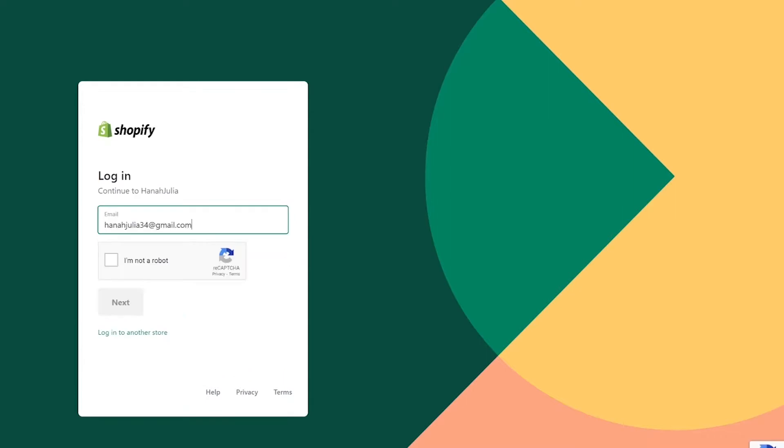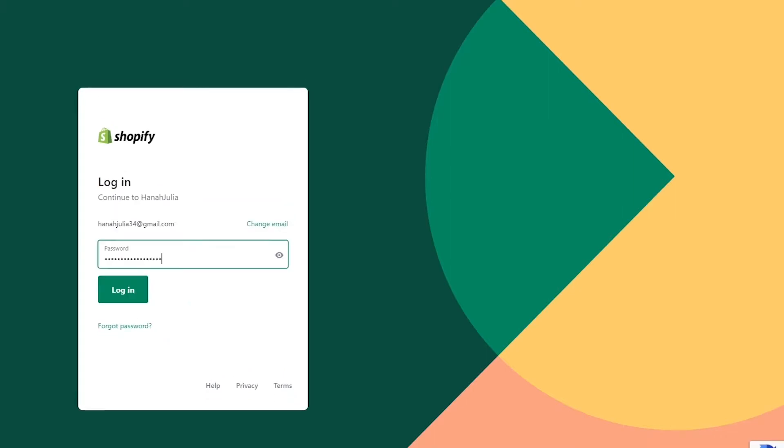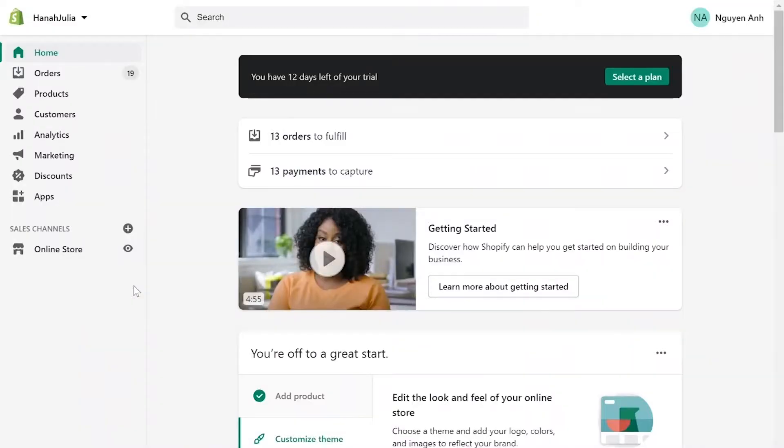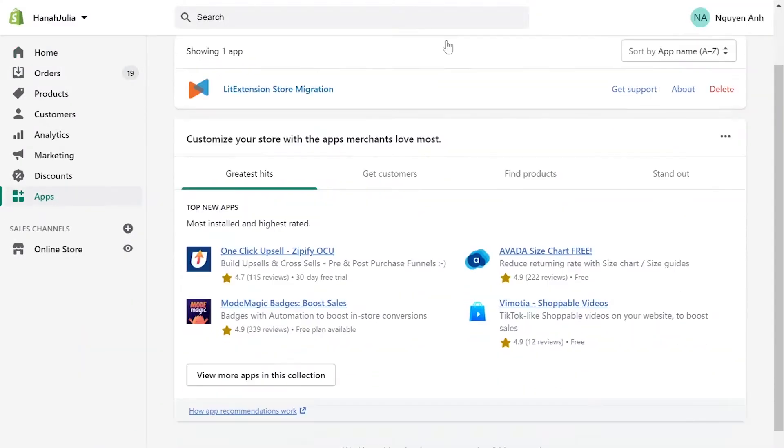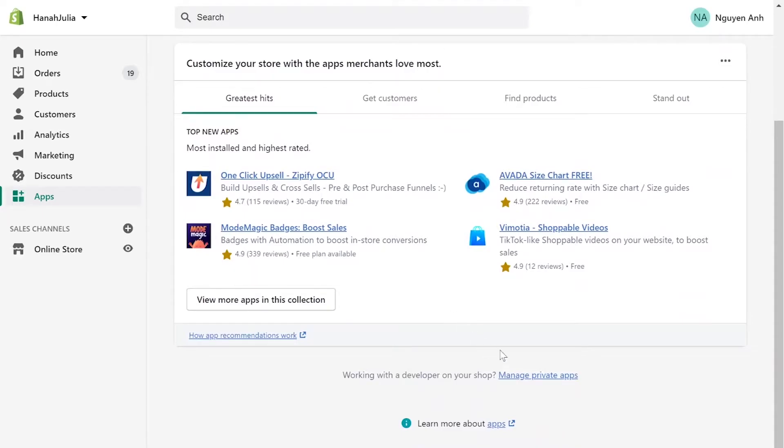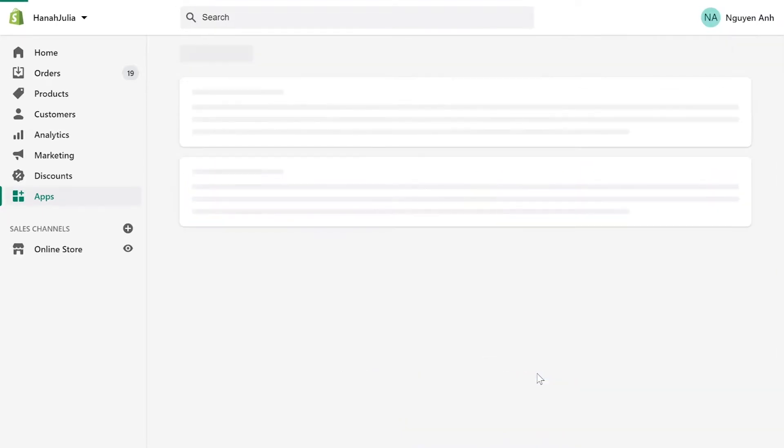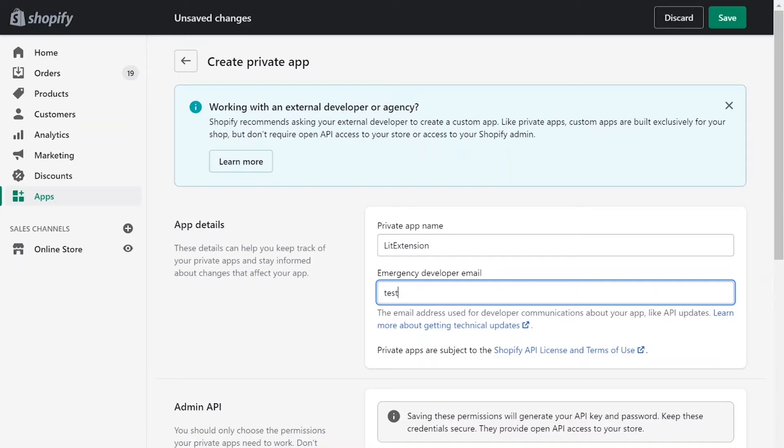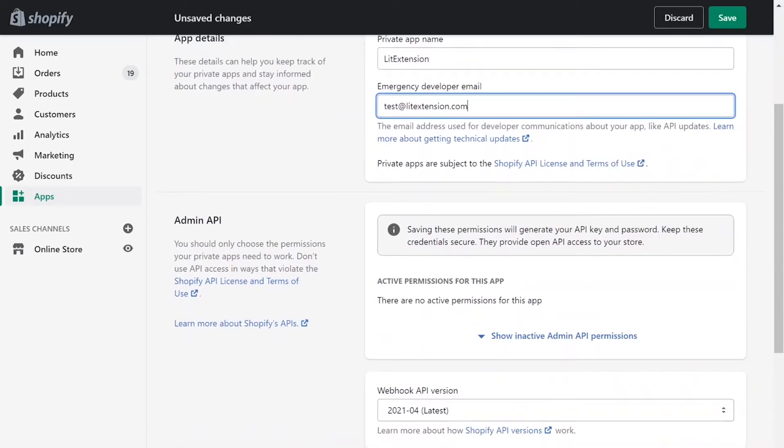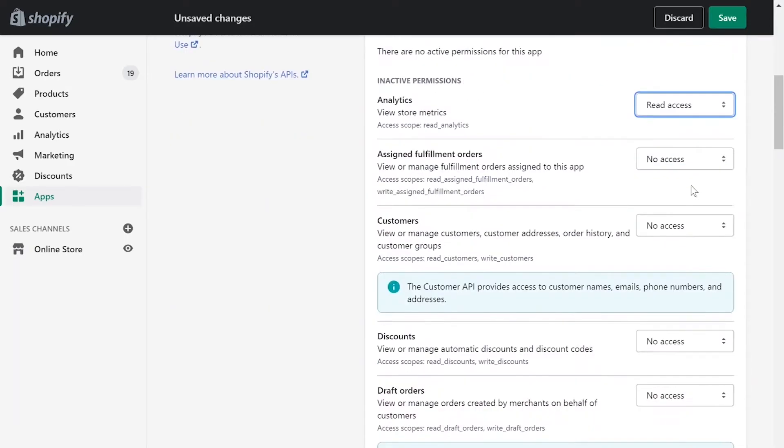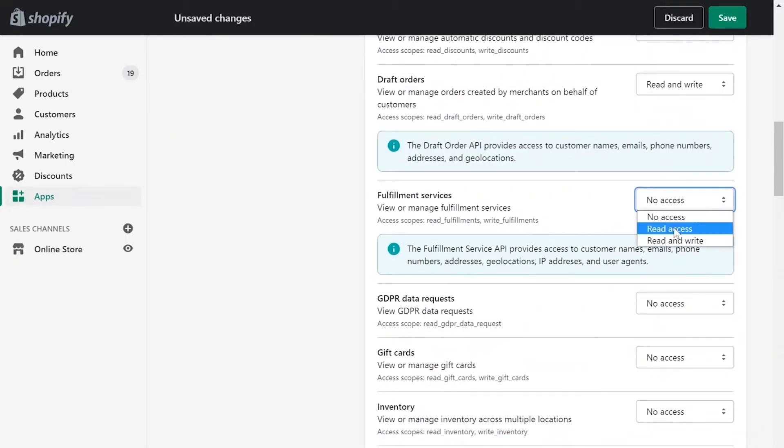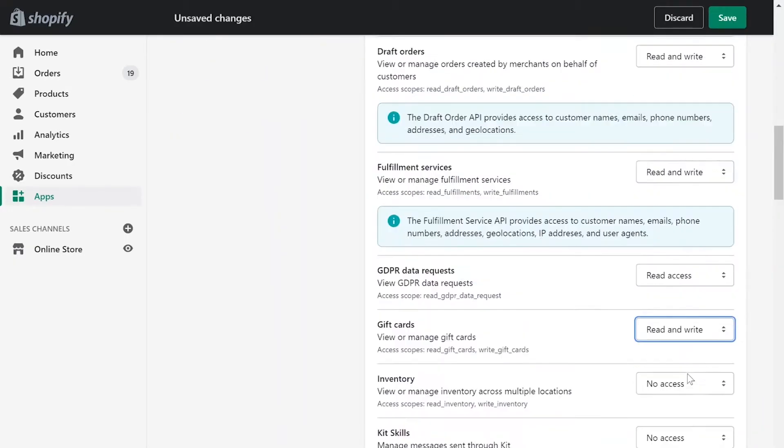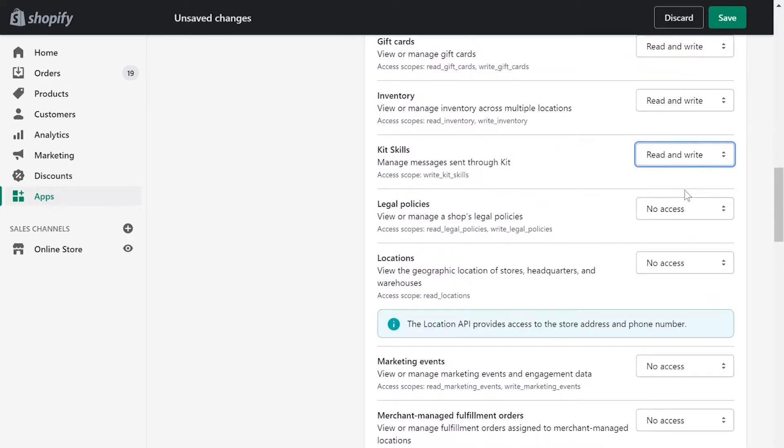First, log into your Shopify admin panel. Go to Apps menu. On the bottom of the page, click Manage private apps. Next, enter your private app name and contact email. Click Review disable admin API permissions and change all permissions to read and write.